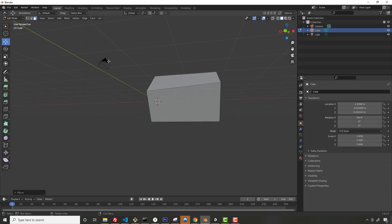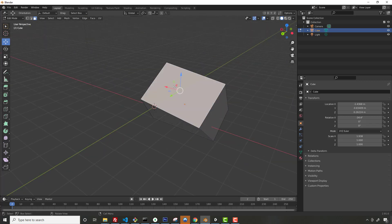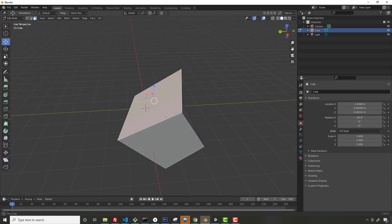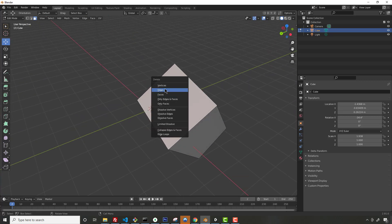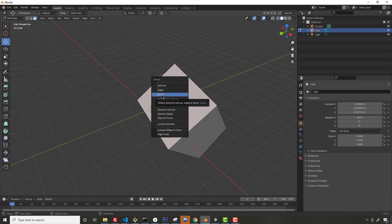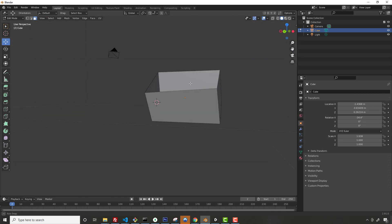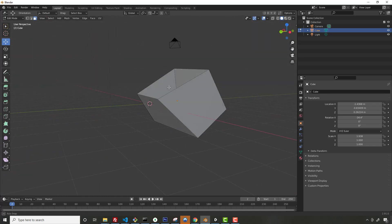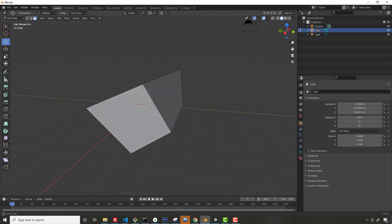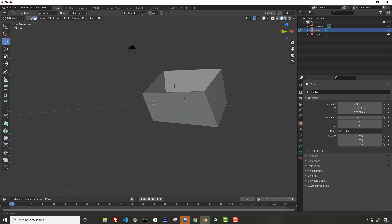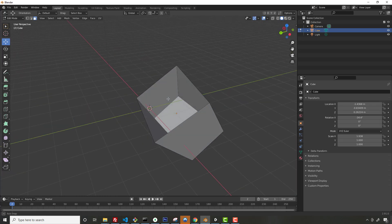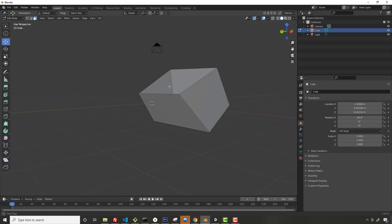Finally, in Edit Mode you can select Face mode to select entire faces of the model. For example, if you need an open box or open duct, you could just delete a face and now it's an empty box — like a dumpster tipped over on its side. You get the point.